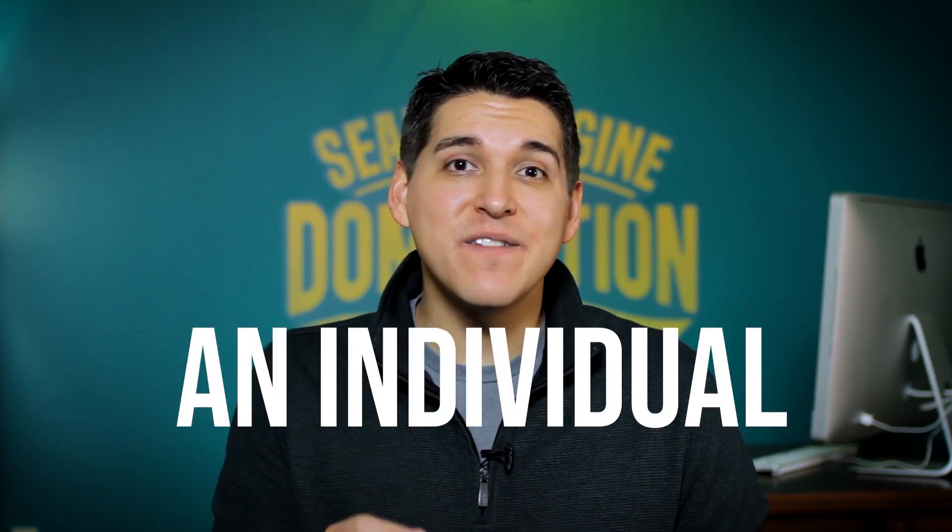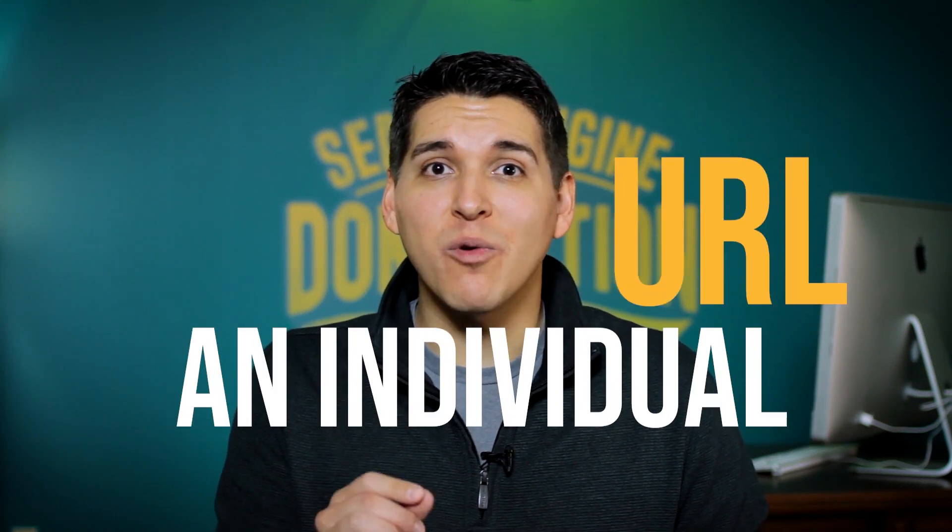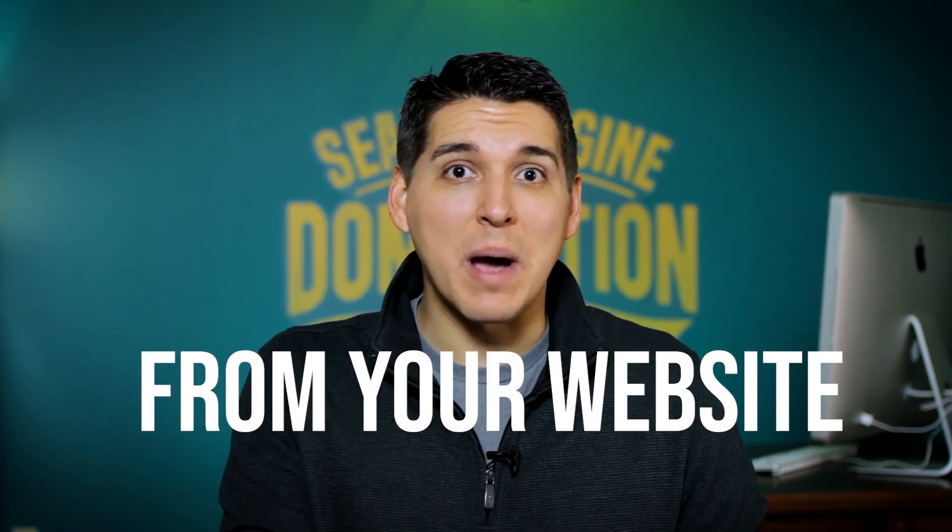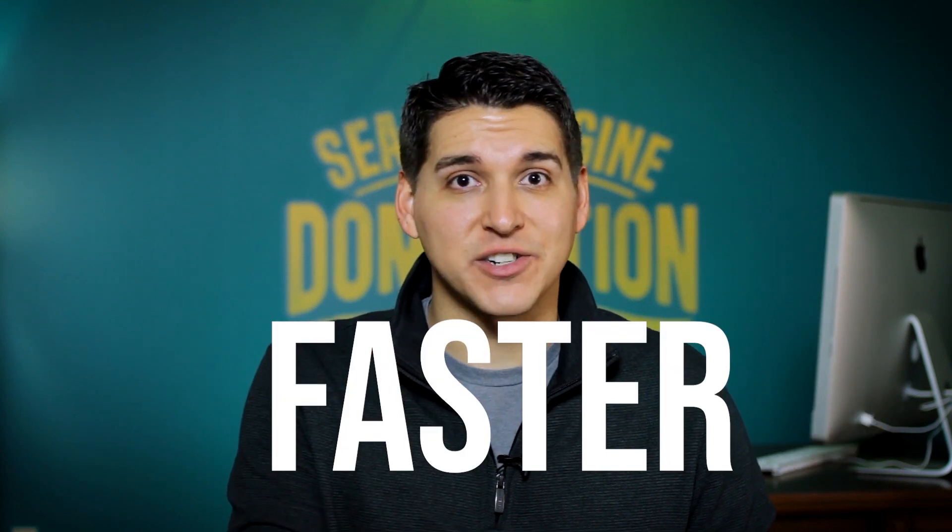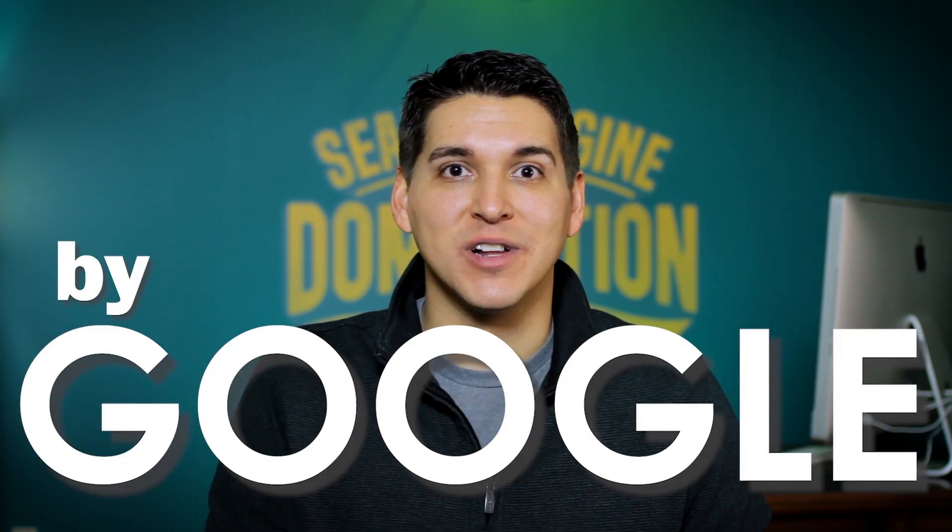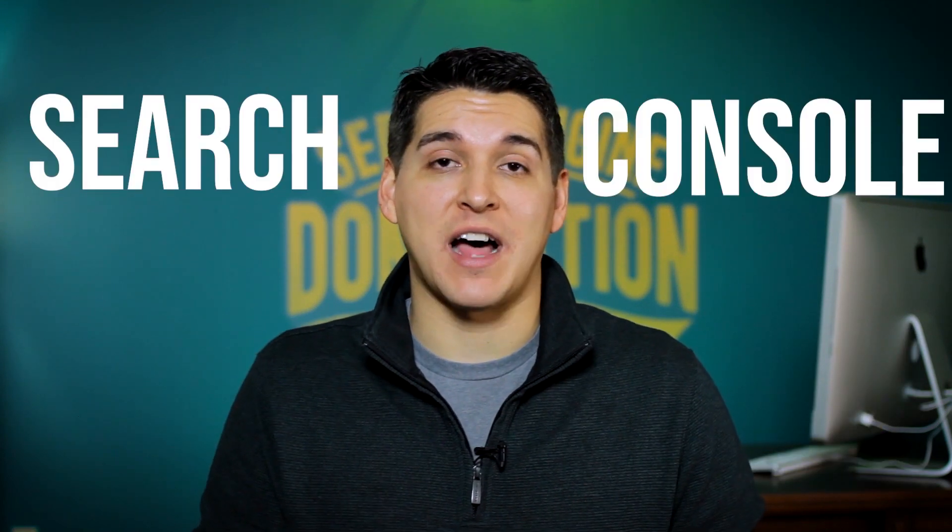In this video, I'm going to show you how to get an individual URL from your website indexed faster by Google using Google Search Console.